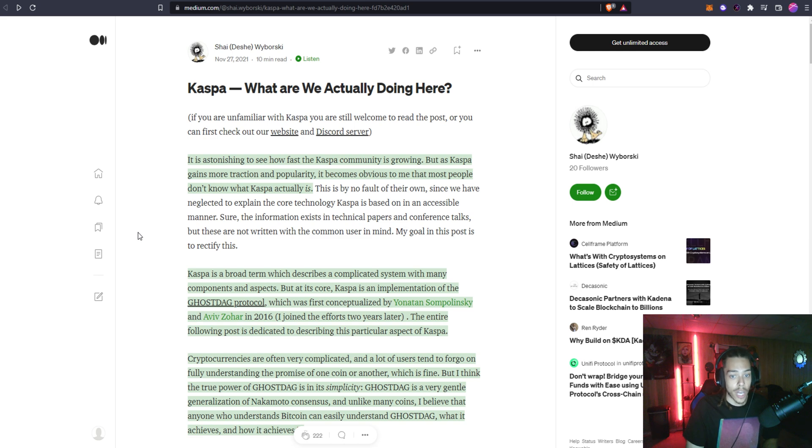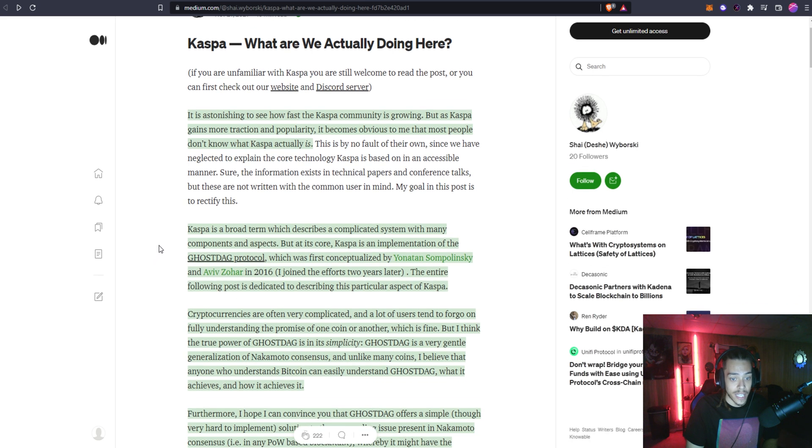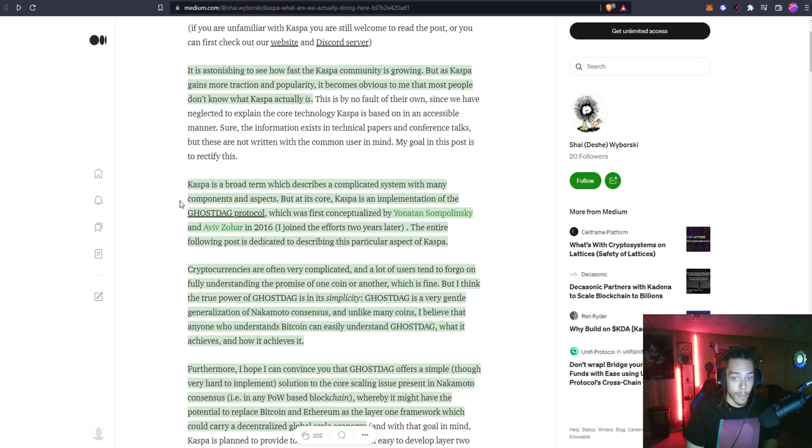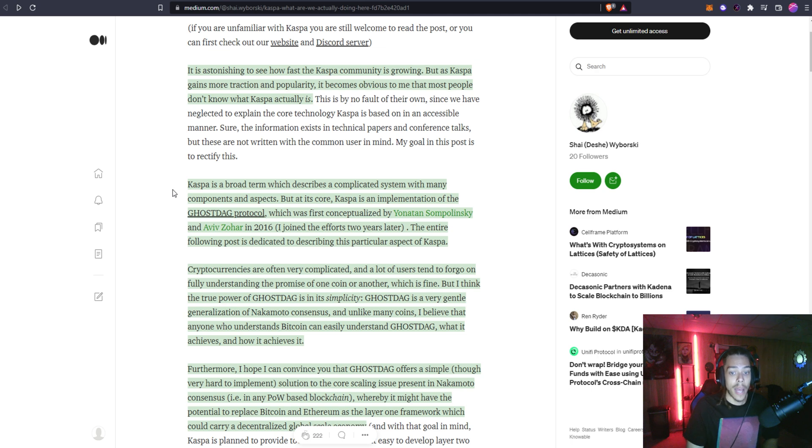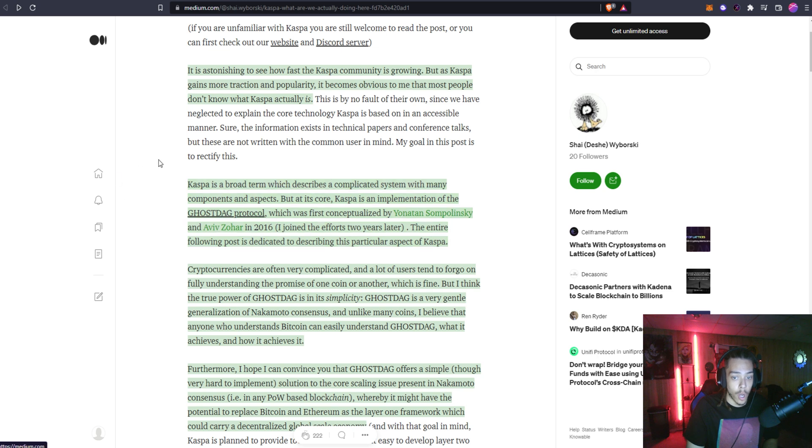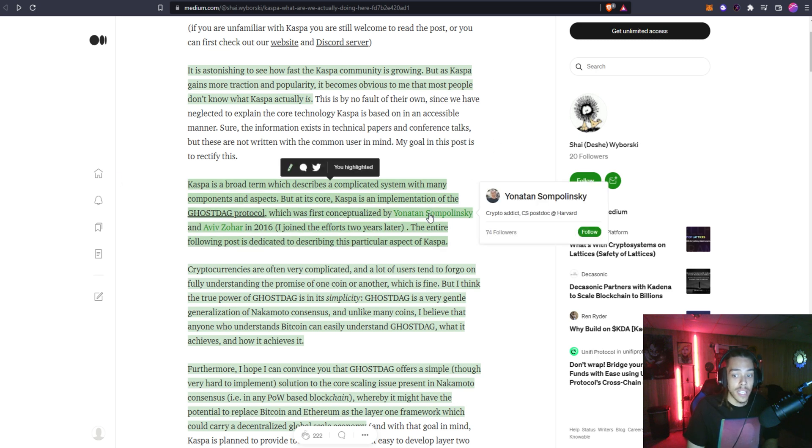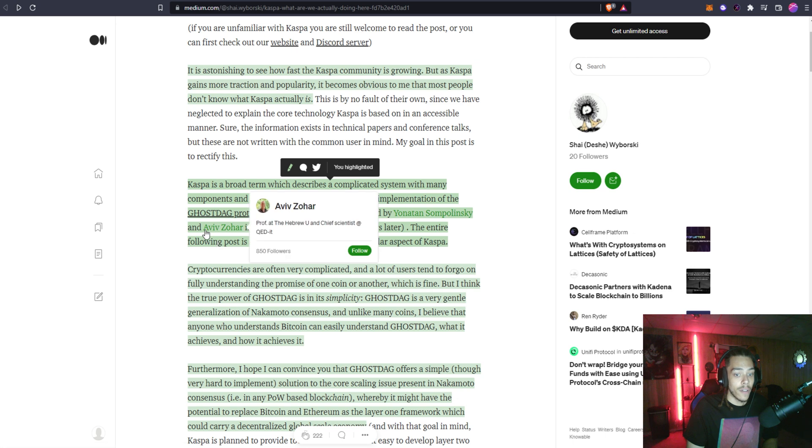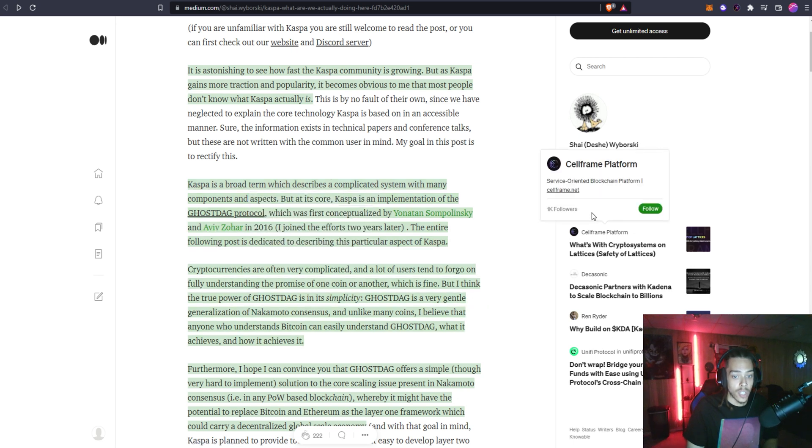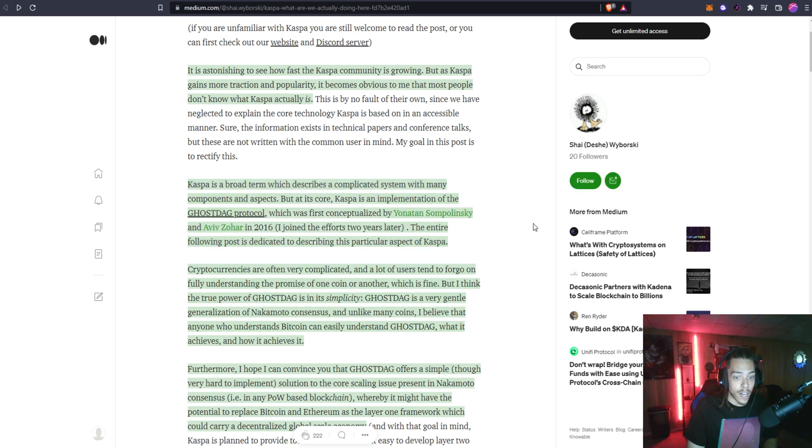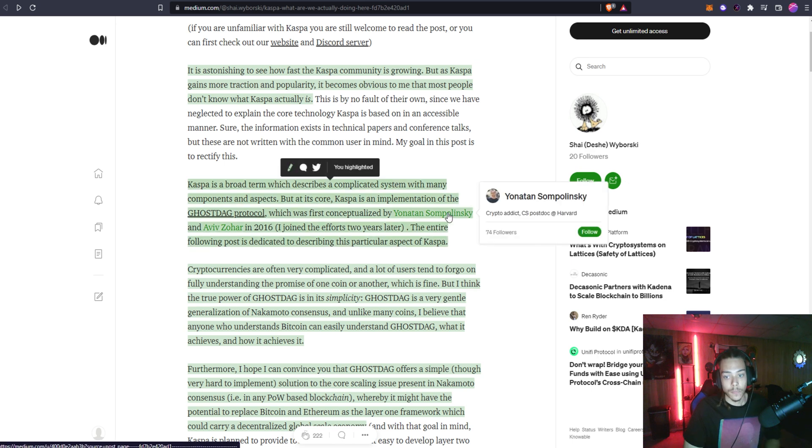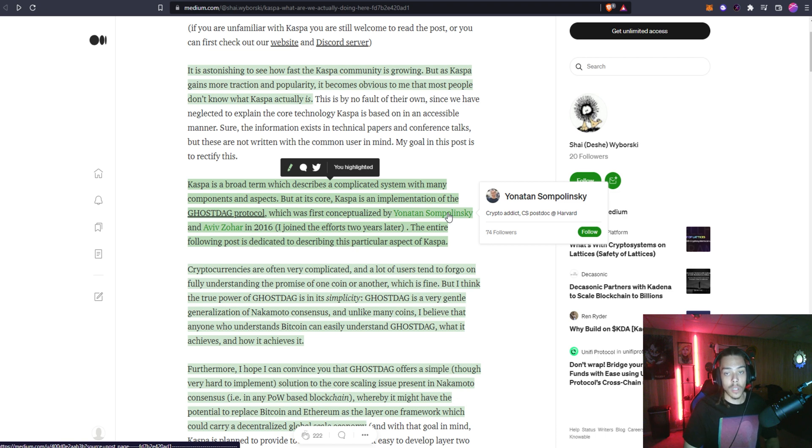It's astonishing to see how fast the Kaspa community is growing, but as Kaspa gains more traction and popularity it becomes obvious that most people don't know what Kaspa actually is. Kaspa is a broad term which describes a complicated system with many components and aspects, but at its core Kaspa is an implementation of the GhostDAG protocol which was first conceptualized by Jonathan Sablinsky, I'm hoping I'm saying that right, and Aviv Zohar in 2016.